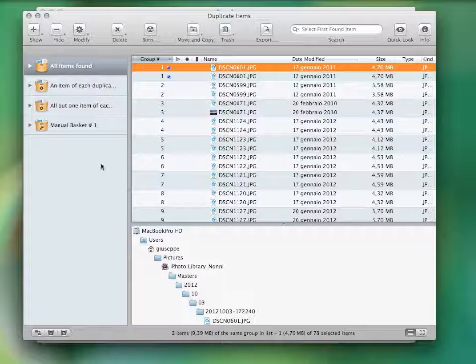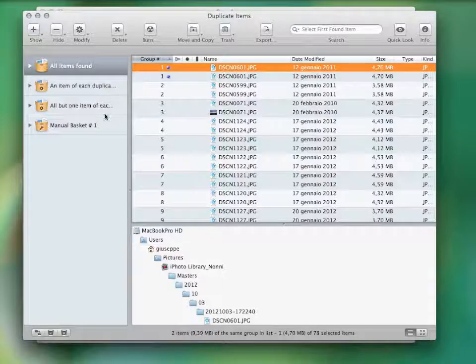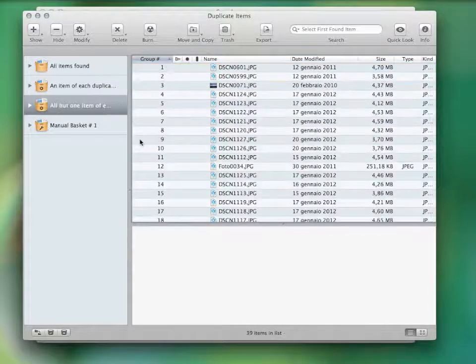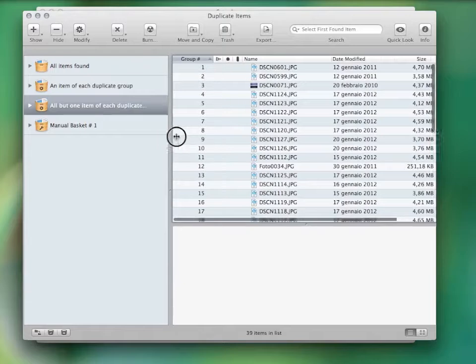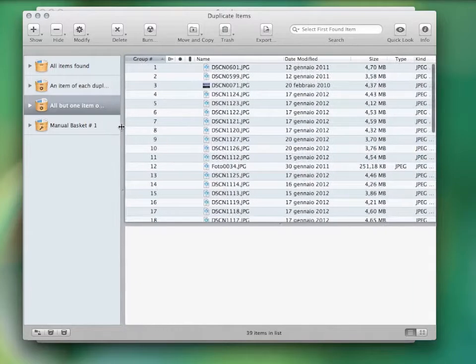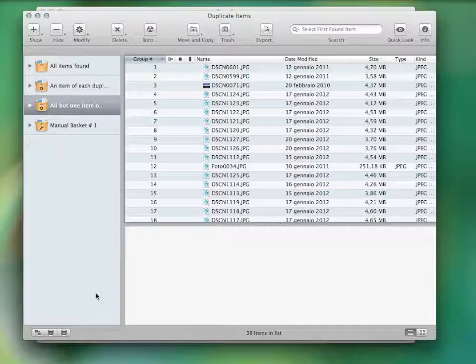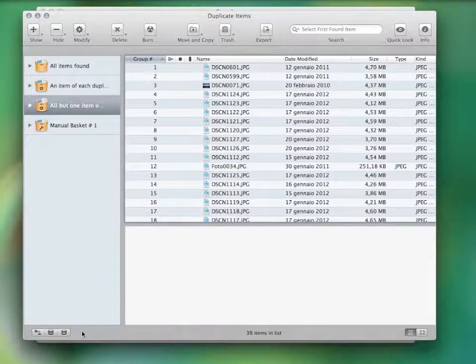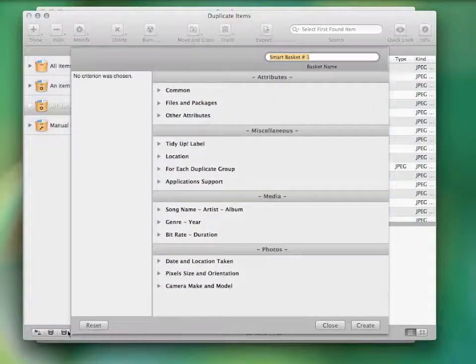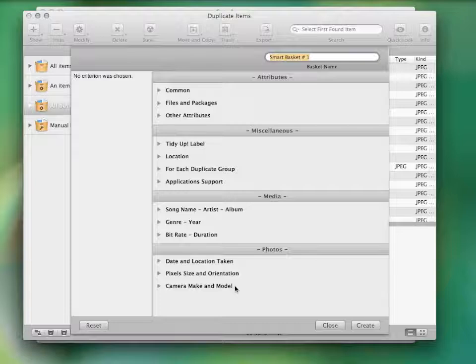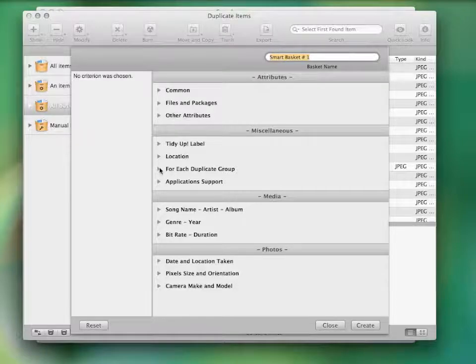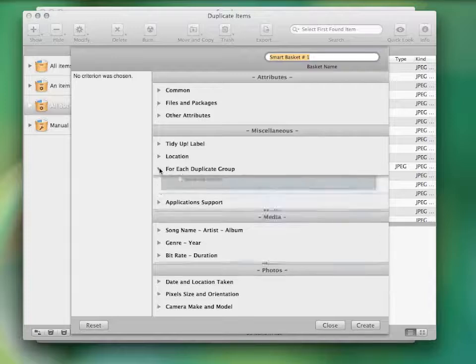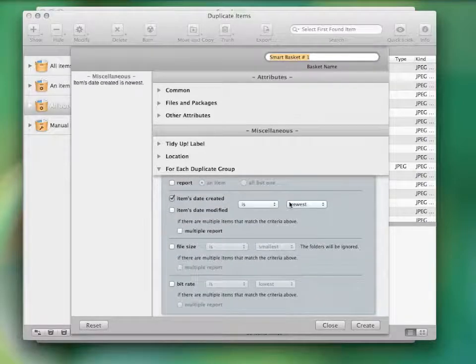For example, if you don't care where the duplicate files reside, you can directly delete the basket, all but one item found for each duplicate group. Otherwise, if you'd rather have some specific files in your smart basket, you can create a new one from this button and an option window will appear, containing specific criteria for every kind of file. For example, you can decide to gather all the oldest images.